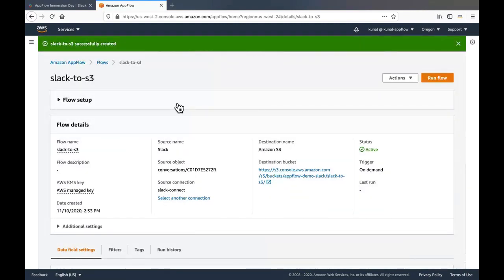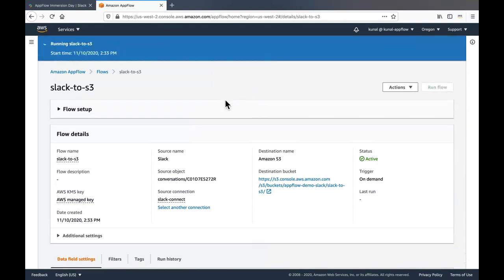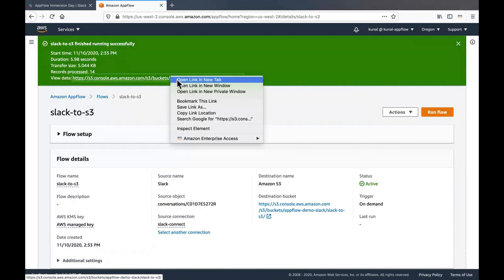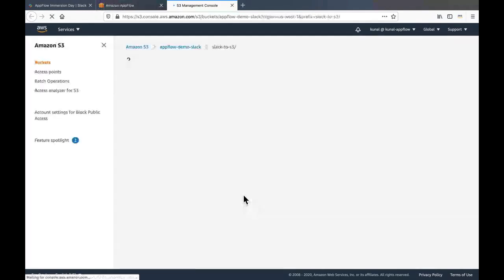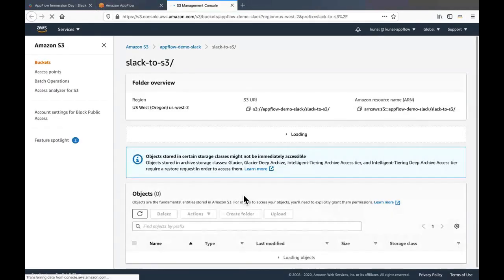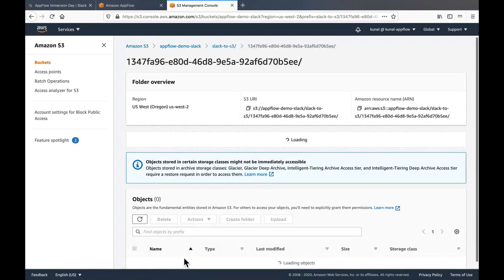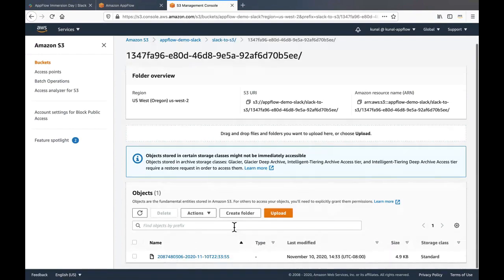So the flow got created. I can run the flow in order to start consuming all my conversations from Slack and write it to S3. Once the flow finishes its run successfully, I can view the data by clicking on the S3 bucket. I'm able to see the file which got created.